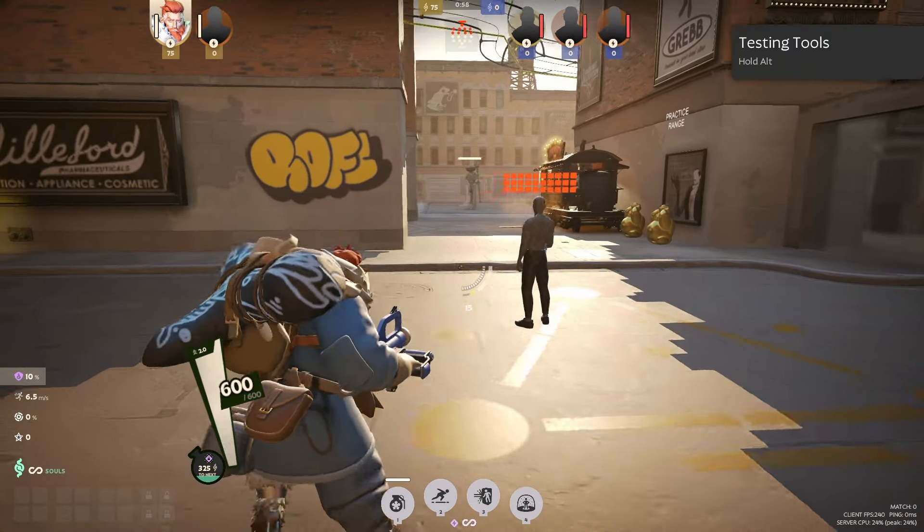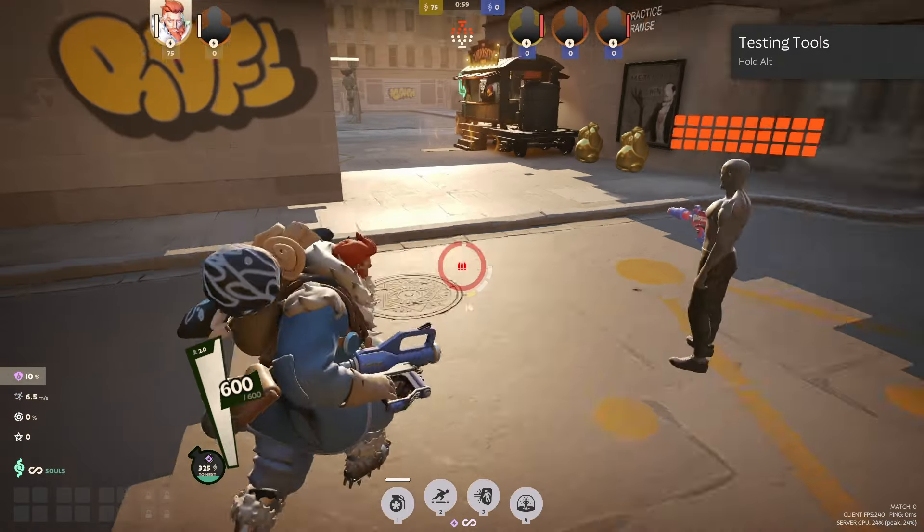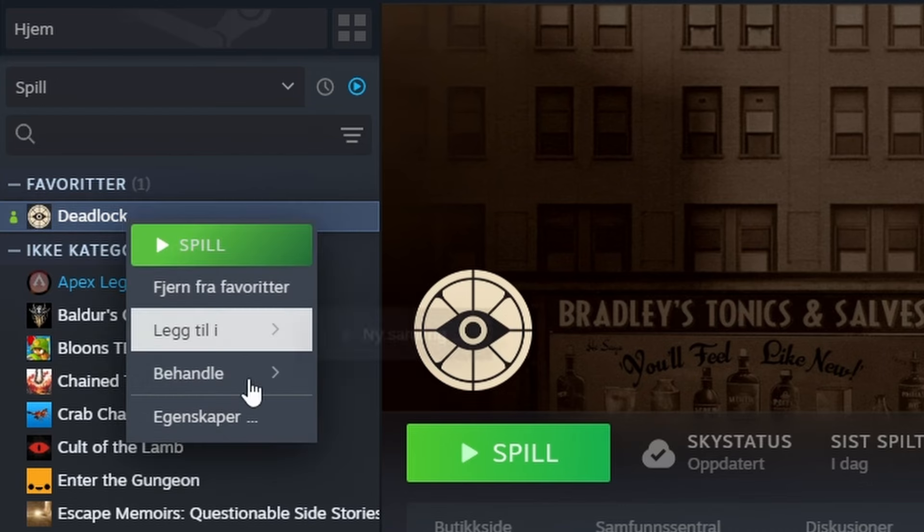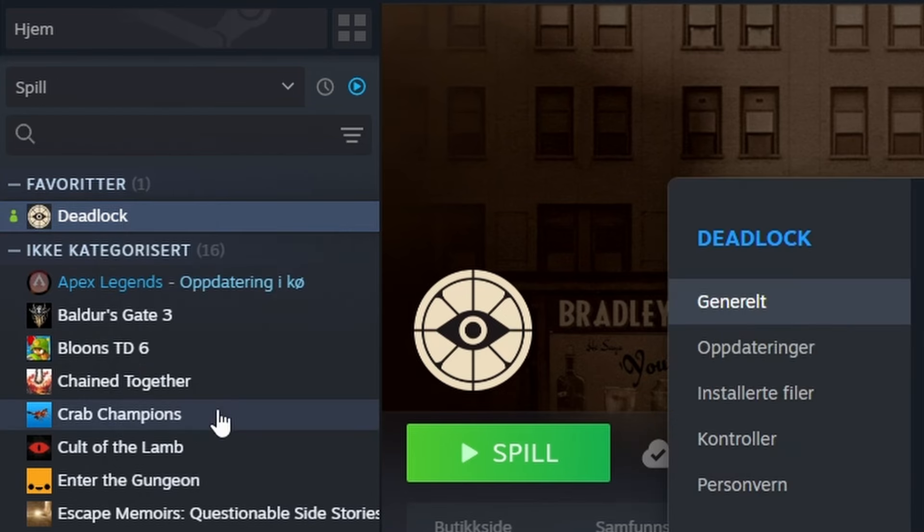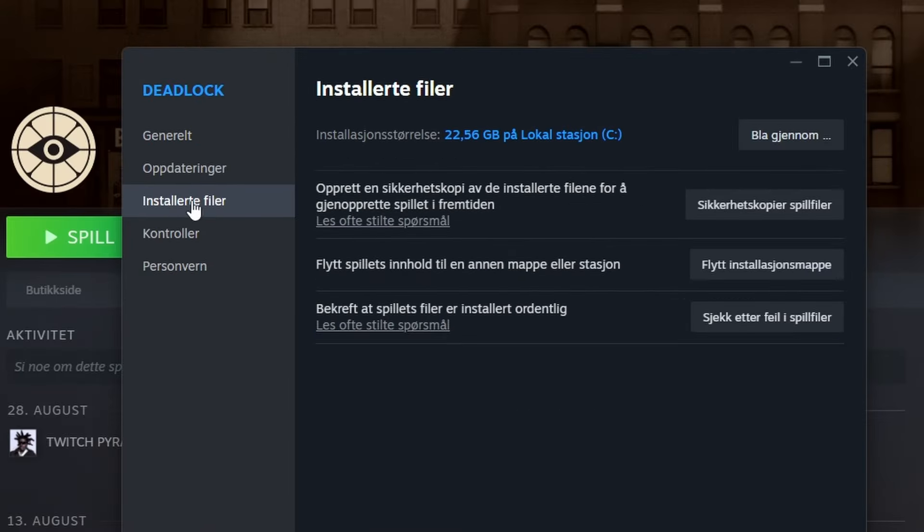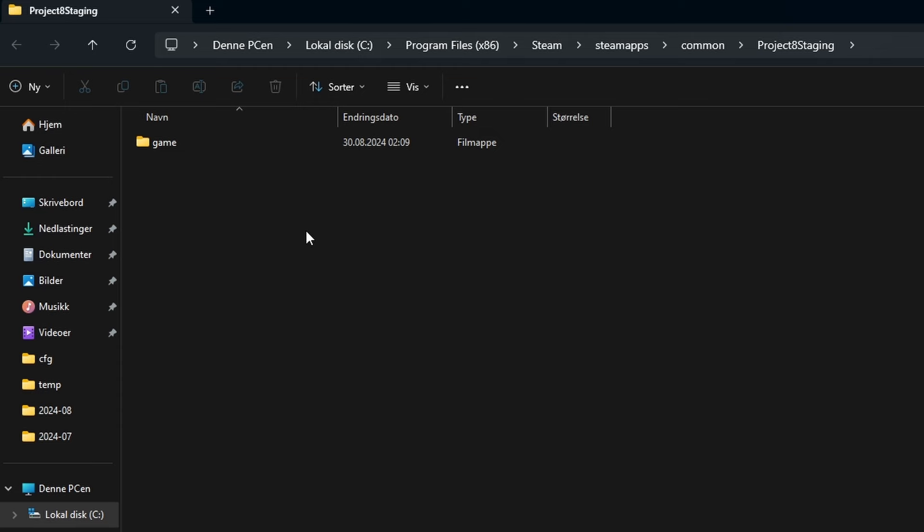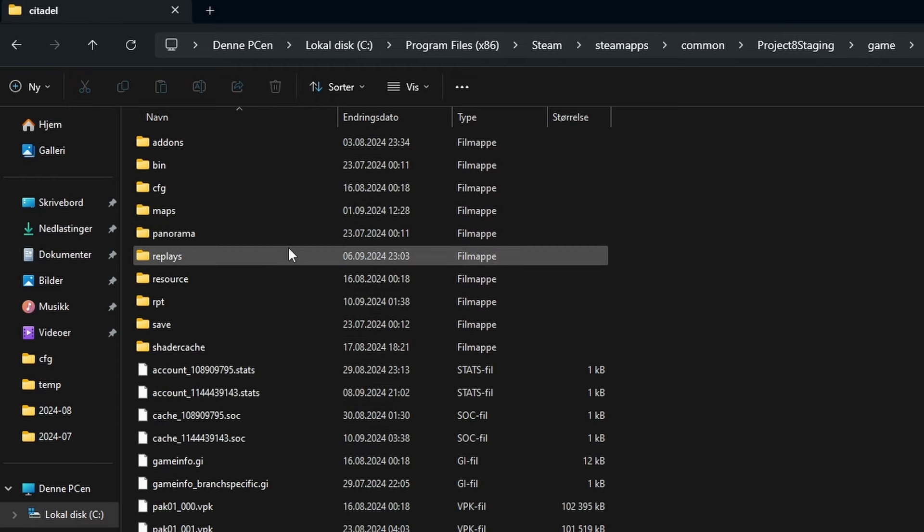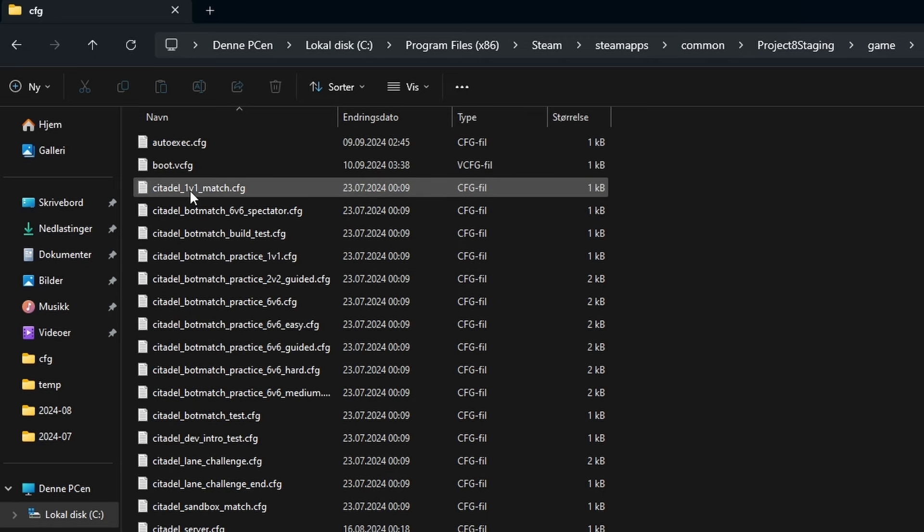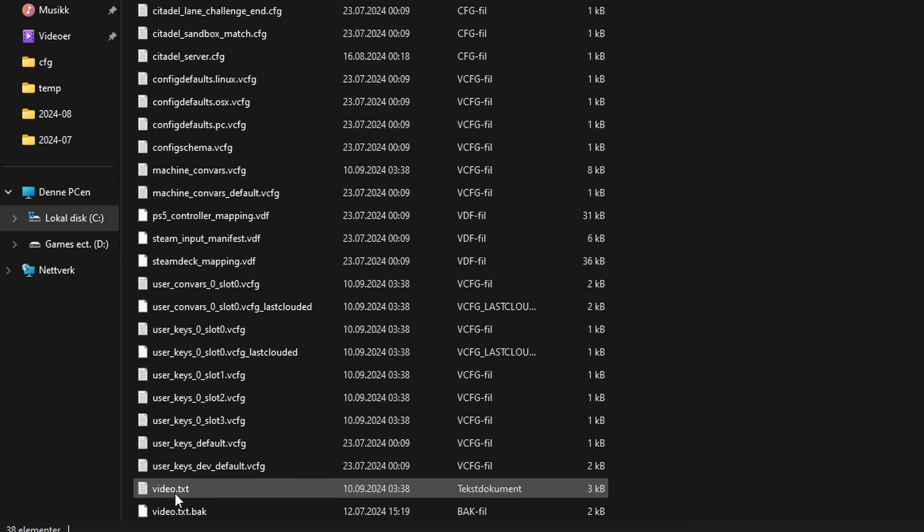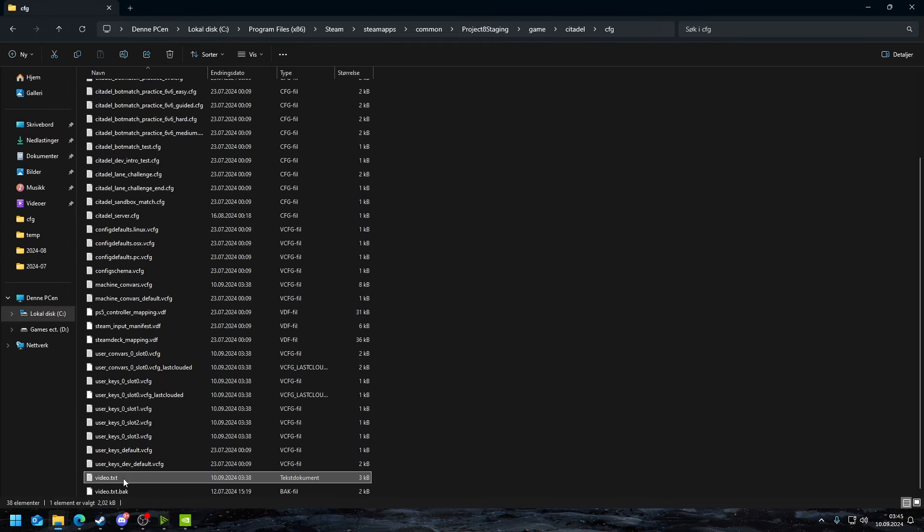What I want you guys to do now next is go to Deadlock, go to properties, go into installed files and hit browse. Then you are going to find this section, you're going to open game, you're going to go to citadel config.